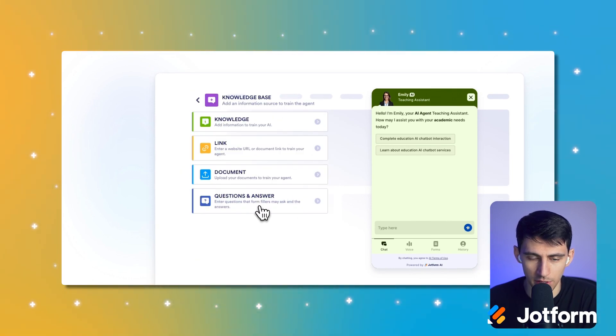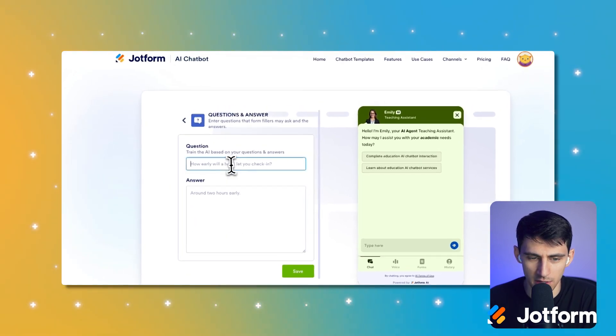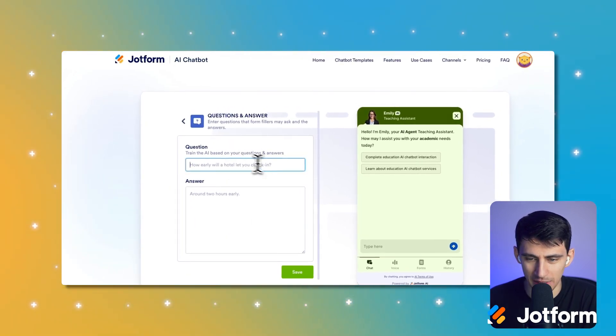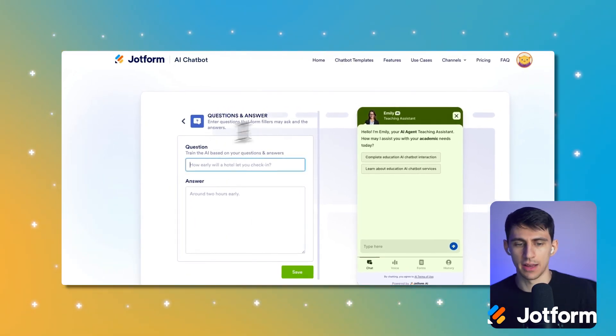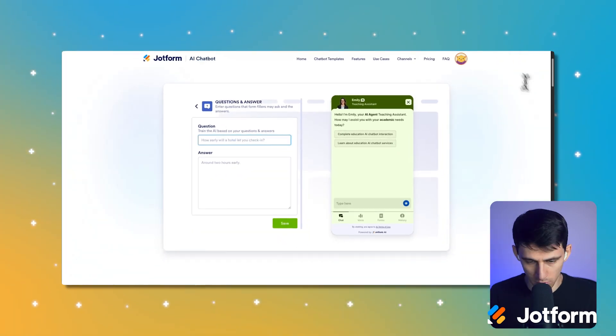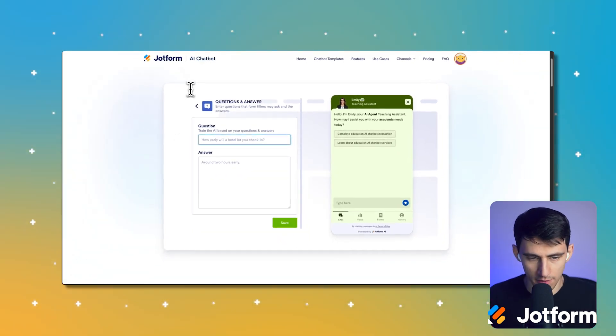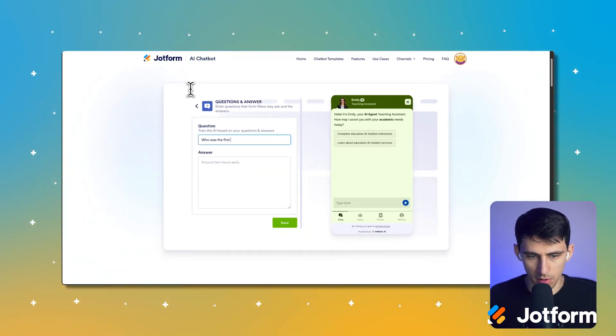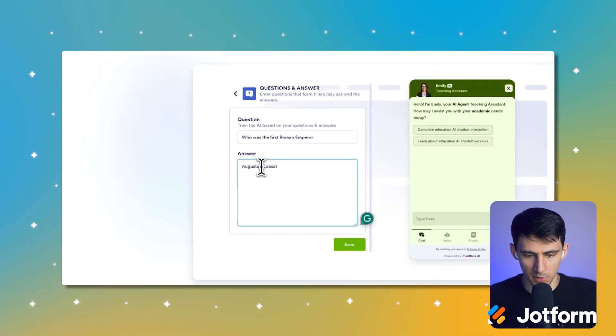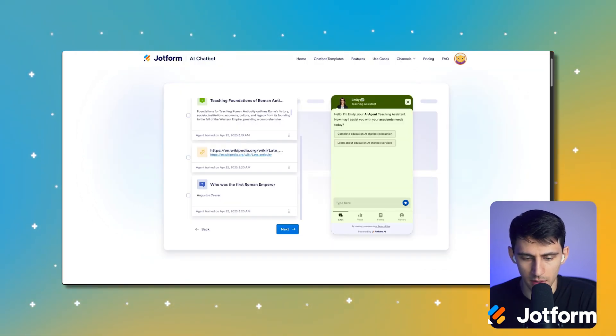How early would the hotel check-in be is obviously not related to this, but you could have questions like who was the first Roman emperor, Augustus Caesar, press save. And then we can go to next.